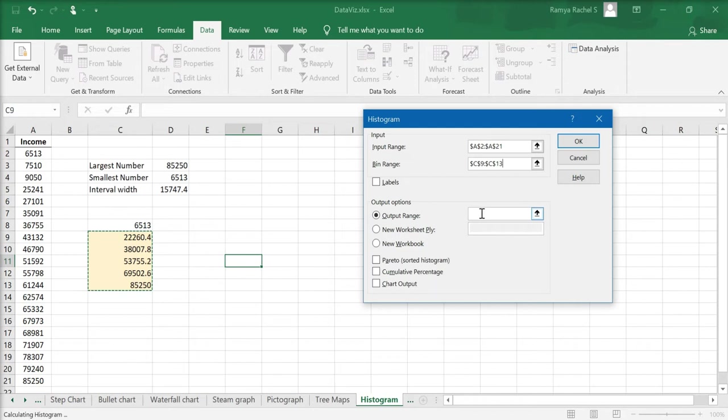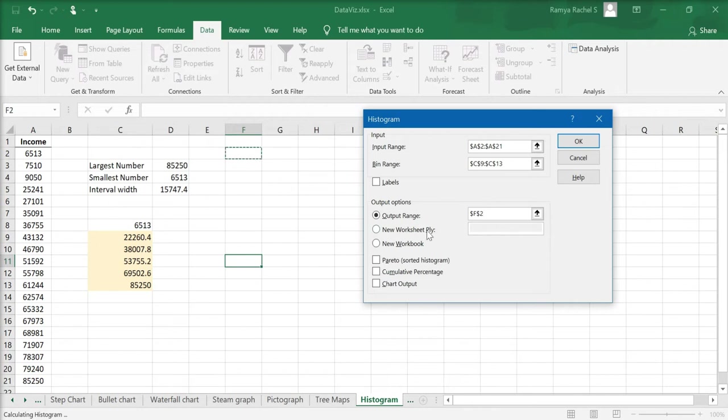Thirdly, we select the output range for our grouped frequency distribution table and the histogram. So click on the output range cell and select the cell where you want the output to be. And finally, you need to check the option chart output at the last.